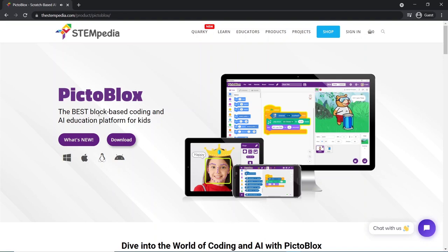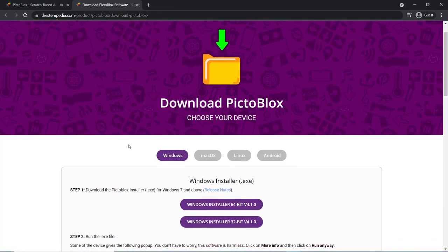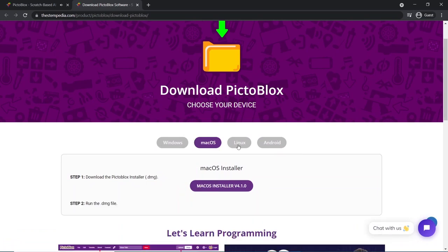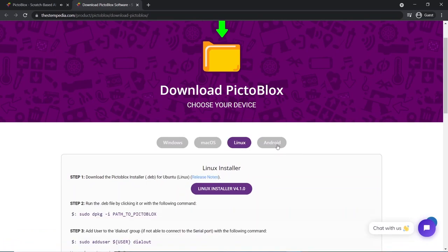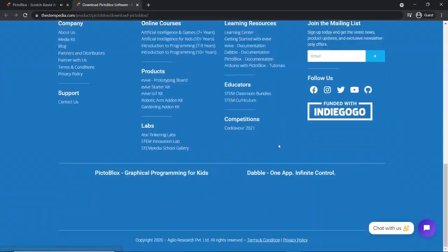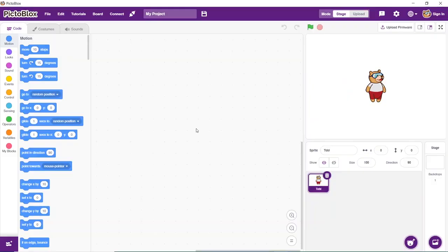To download PictoBlox, you can use the link given in the description box or simply Google it. PictoBlox is available for Windows, Mac, Linux, iOS, and Android. Open PictoBlox.